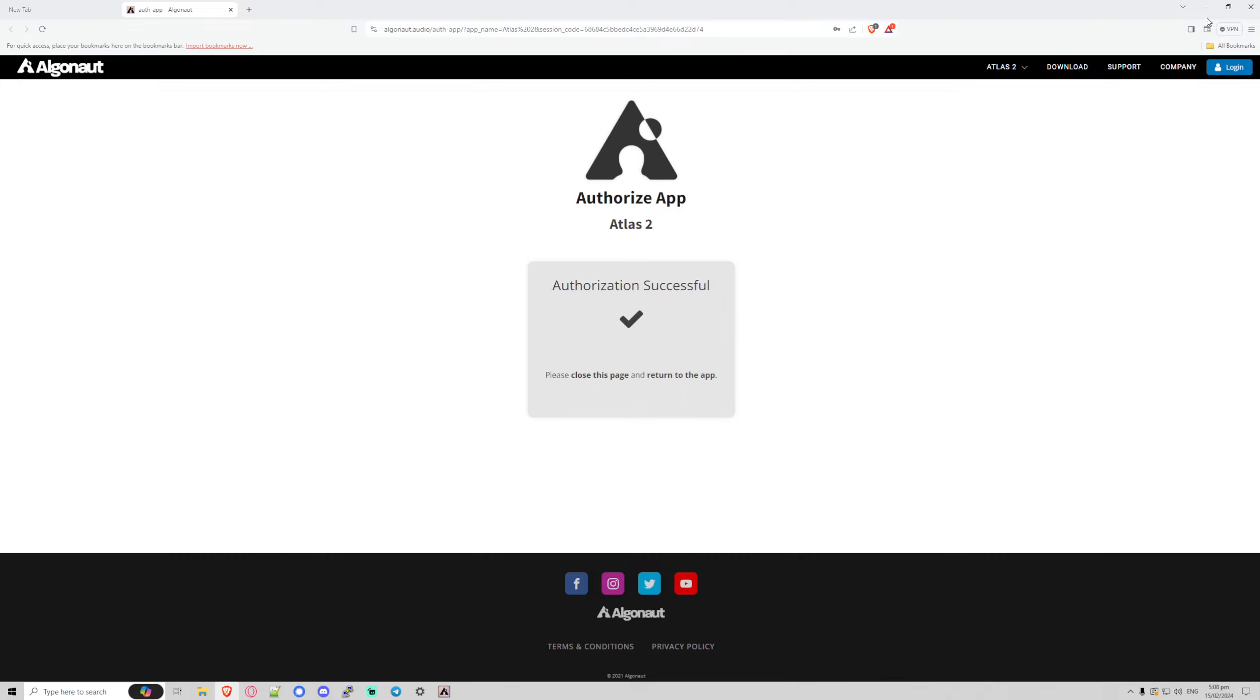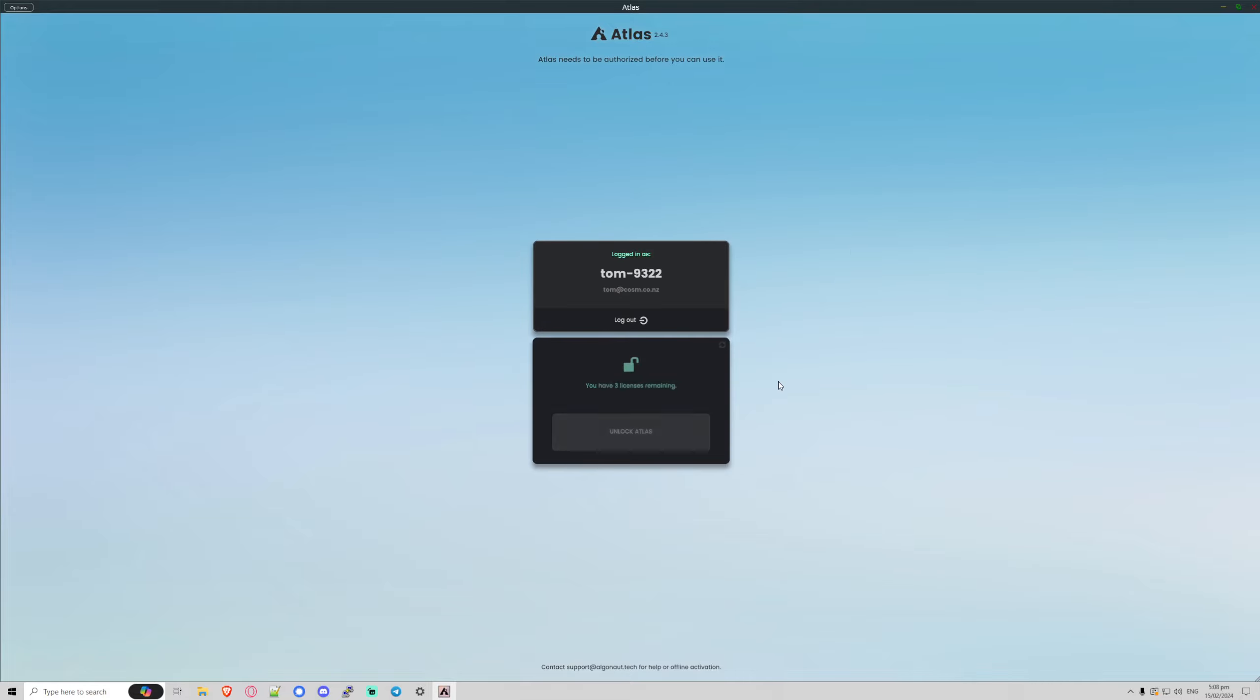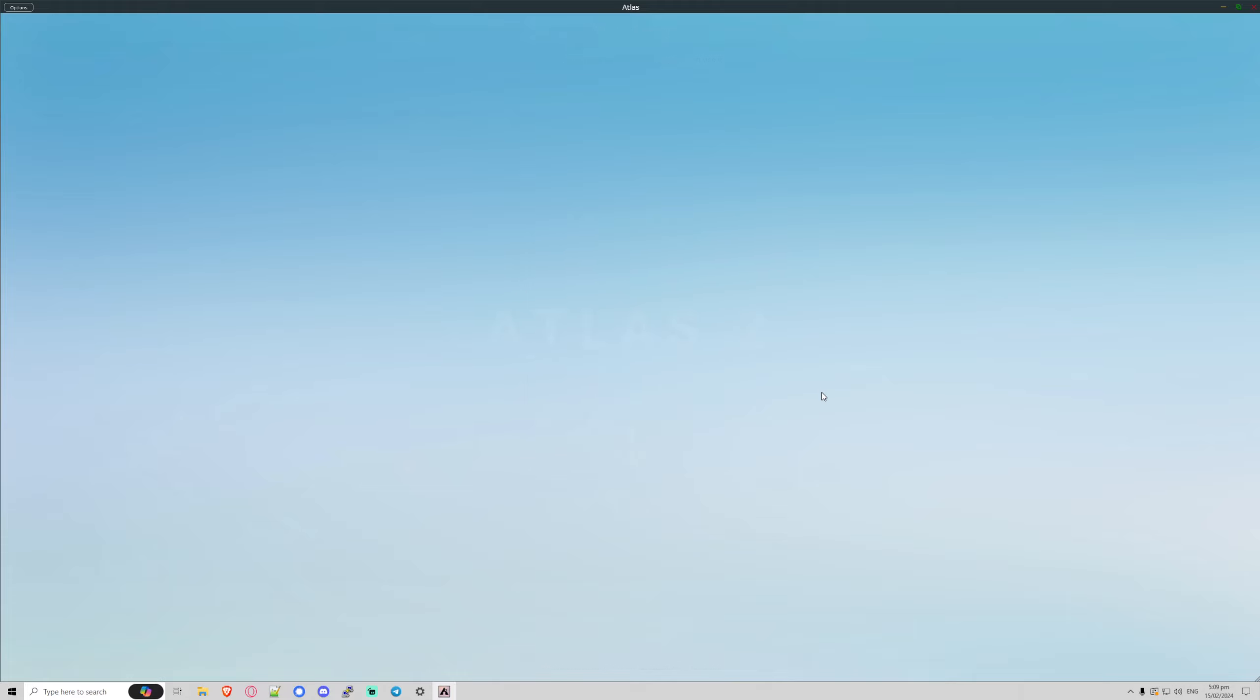Done. I'm going to close this down and we wait a second. Boom, we're logged in and it will tell us we have three licenses remaining. Let's go ahead and unlock Atlas. Contacting the server, and we're in. Perfect.